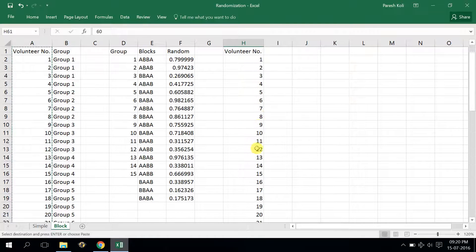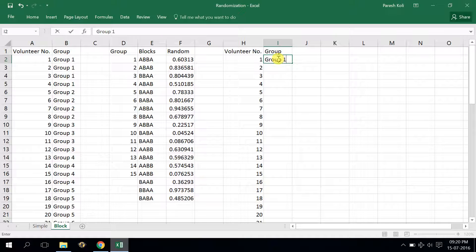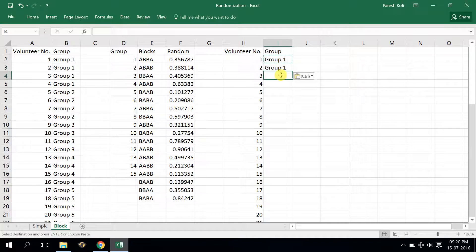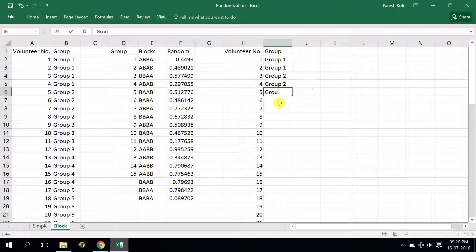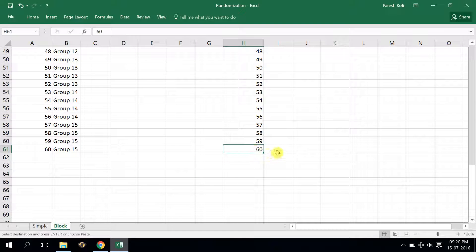I've taken 60 volunteers and I will divide them into groups, taking two volunteers in each group. So volunteer one and two will be in group one, volunteer three and four will be in group two, volunteer five and six will be in group three, and so forth. As there are 60 volunteers, the total number of groups will be 30.